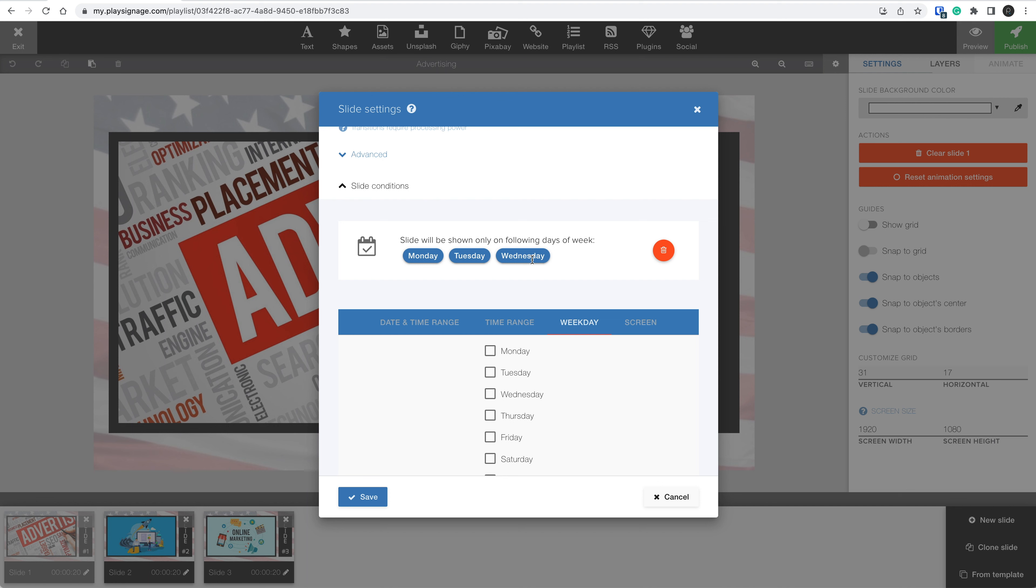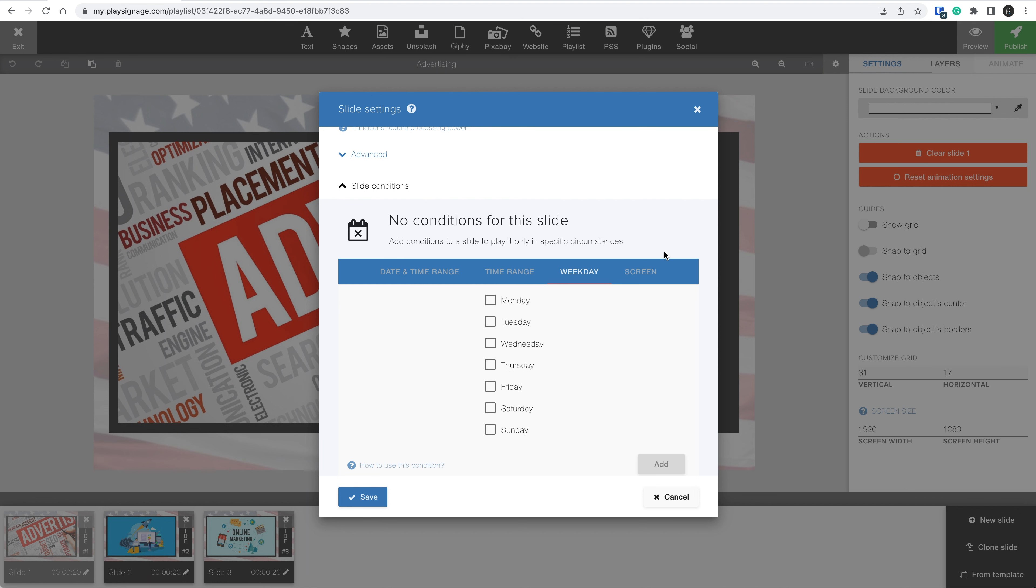Also, keep in mind you can mix slide conditions. You could add a slide condition where a slide is playing only on Mondays, and then another slide condition where a slide is playing only between 9 a.m. and 10 a.m.